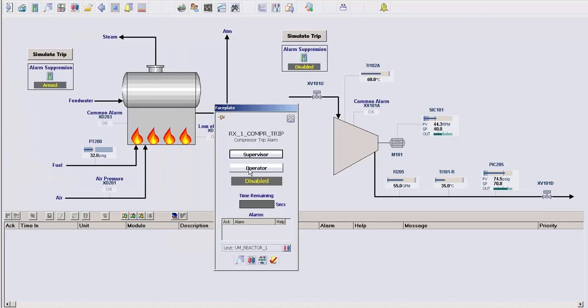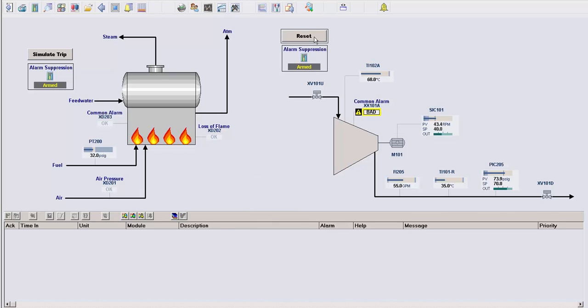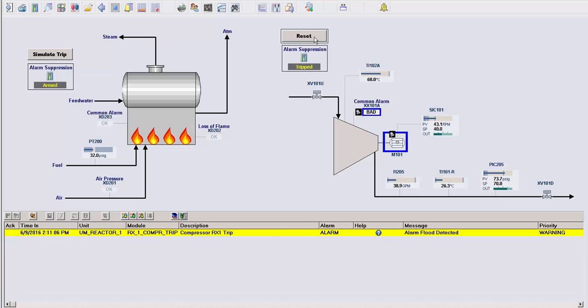So let me show you this module in action. When I have the logic armed and simulate a trip, once the trigger condition becomes true, all of the alarms in the list are suppressed and we get a common alarm in the banner.